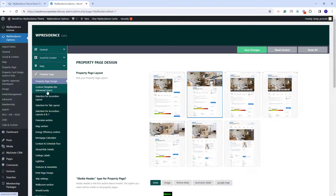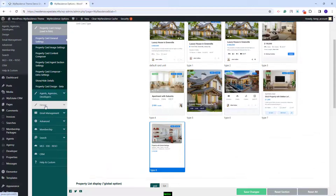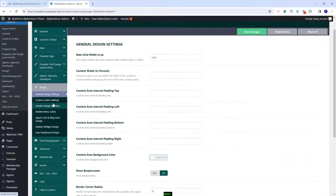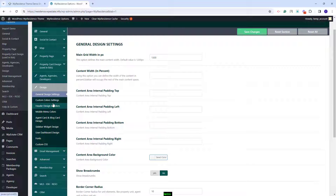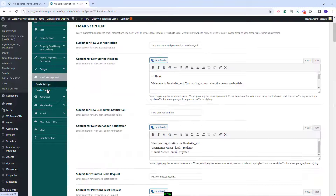Next you'll have the property page section where you can manage settings for your property pages. Then you have the option for property card settings, and options for agent, agency, and developer settings. In design you can set custom colors and make other design settings. In email management you can configure notifications sent from your site — you can add your logo and change the email text in email content.